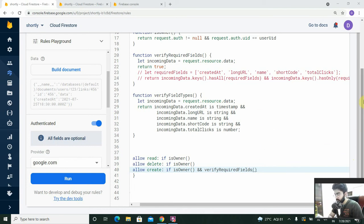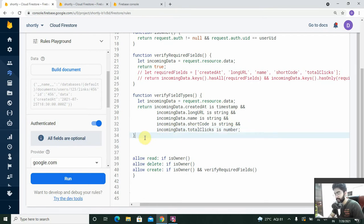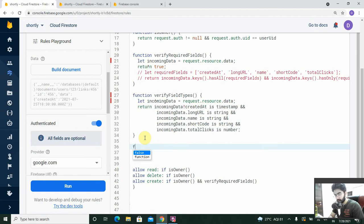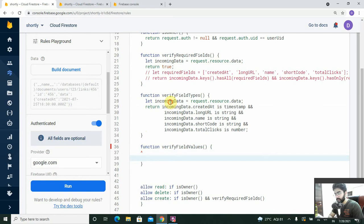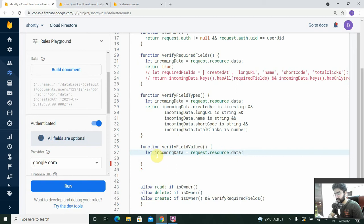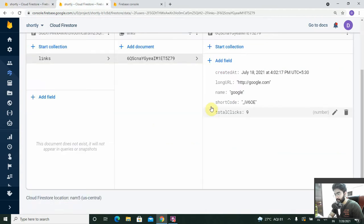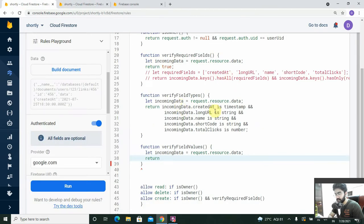Now that we've checked the types of each field's values, we just need to check the actual values as well. For that, we'll create a new function and name it 'verifyFieldValues'. We'll copy the same incoming data variable and start adding the checks. Starting with 'created_at', we're checking that it is supposed to be a timestamp.